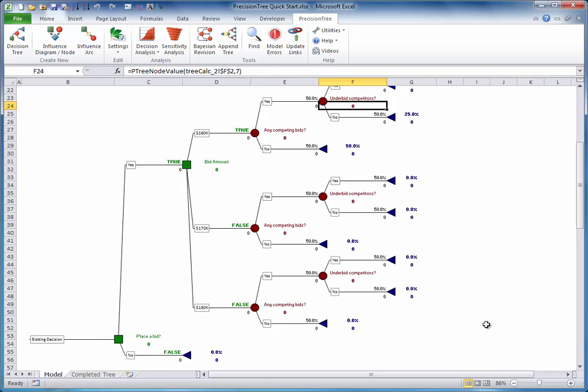Note that any formulas you have on the subtree are copied in the usual Excel way, so you usually want these formulas to have absolute references.